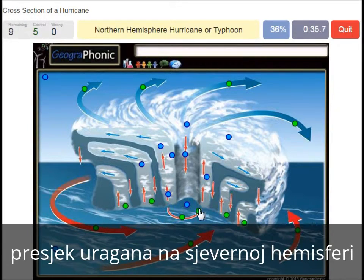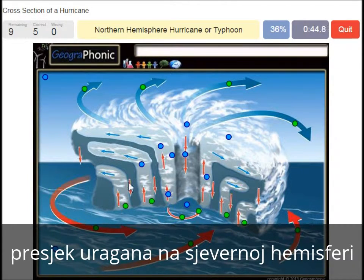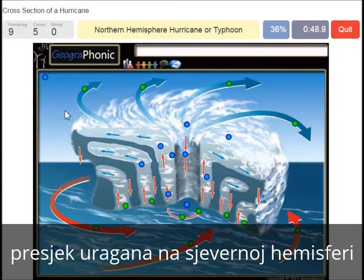A northern hemisphere hurricane or typhoon. In this case it has to do with the direction of the spirals. On the southern hemisphere these spirals would be exactly the opposite way.